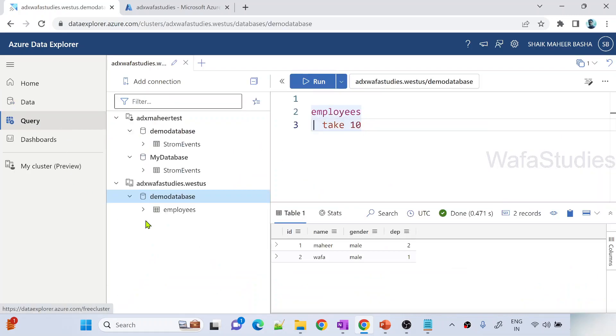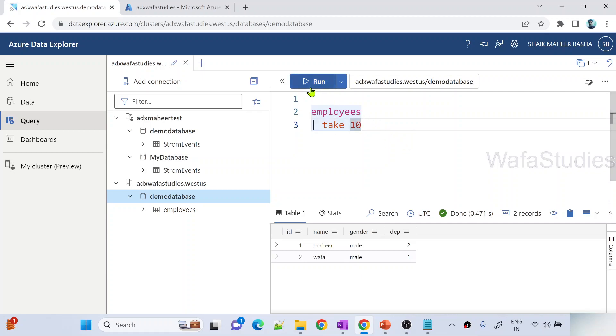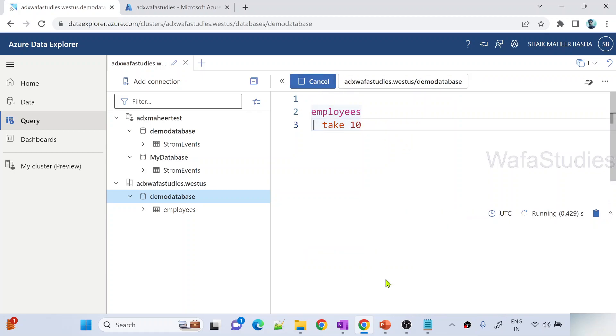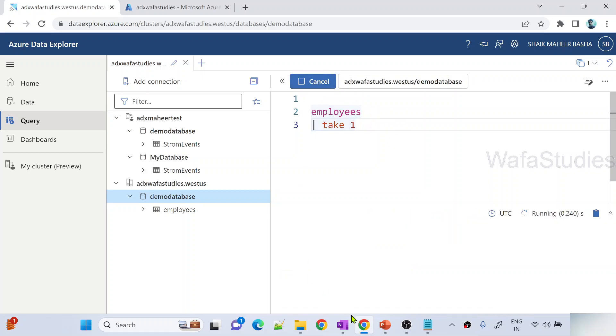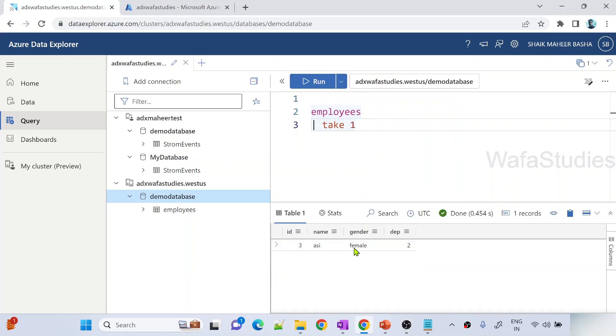Let me go to query. This time let me try to execute this take 10. It will give you all the three records. Because right now in our table we have only three records. So even though you mention 10 it will give you only three. If I mention like take 1 for example, then it will give you only one record.